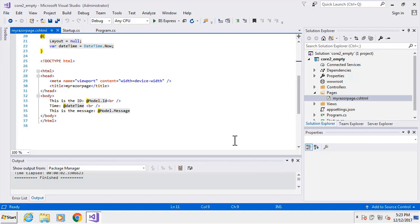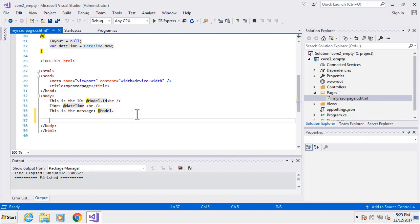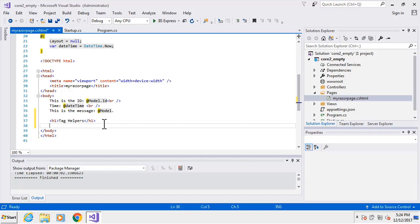We're going to work with tag helpers, and to give us a contrast we're going to look at the HTML helper extensions. I'm going to create a form using HTML helper extensions, and then using tag helpers - basically the same form - so we can see the differences in the code we create. This is in our Razor page, by the way.